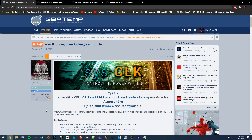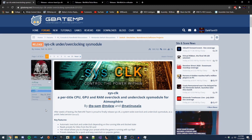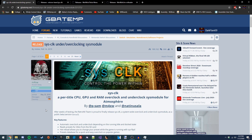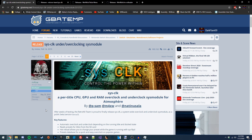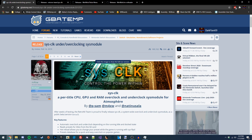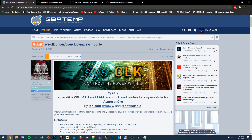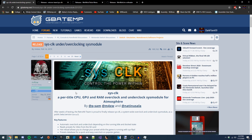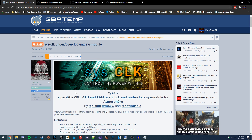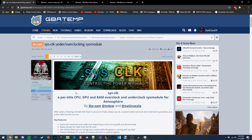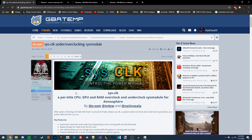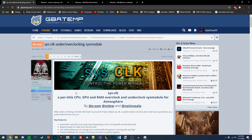Hey guys, today I'm going to be showing you how you can overclock and underclock your Nintendo Switch using a homebrew application called SysCLK. Altering your Switch's clock speeds can have significant advantages, including better performance in more demanding games, and better battery life in less demanding applications.